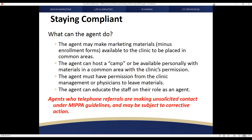You can host camps at different locations with a provider's permission — it has to be done in a common area with that practice's permission, and you need permission to leave different pieces of material. It's not one of those drive-by drop-off situations where you're leaving information about your insurance practice with everyone in a network without permission. It's also important to note that if you make telephone referrals, you're making unsolicited contact under MIPA guidelines and could be subjected to corrective action. It's important to have the patient call you, and you can do so by making appropriate marketing material available to be placed in common areas.